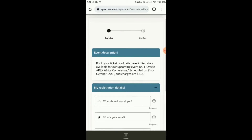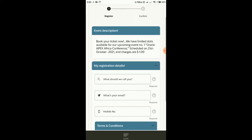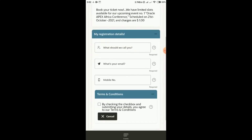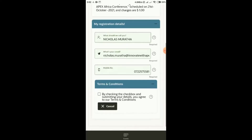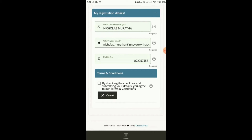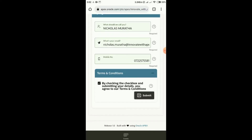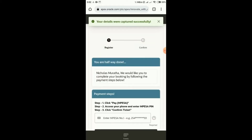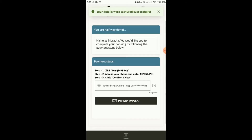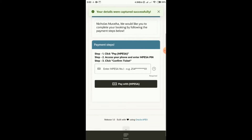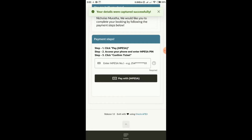I'll see a registration form, so I need to book my ticket. I'll put in my name, my email address, my mobile number, and I'll accept the terms and conditions and submit my details. I'll get a very beautiful notification that my details were captured successfully, and I now need to do a payment.